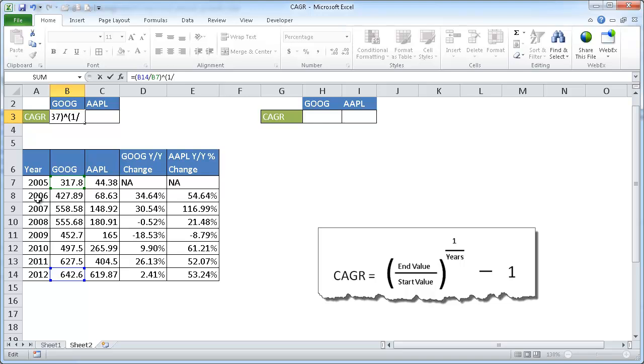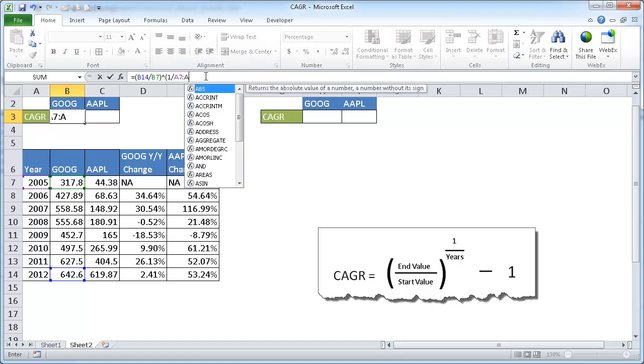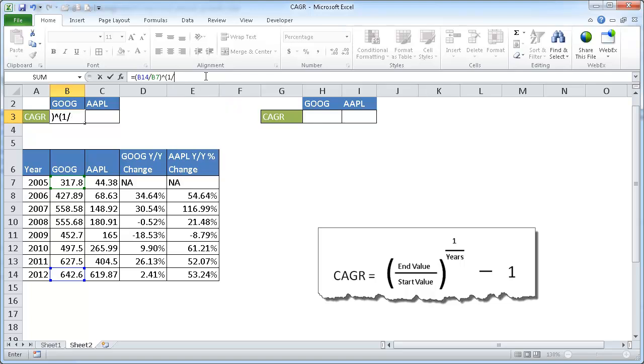And we want to have it to the exponent of 1 over the years. So we're going to have the exponent, we can use this caret key to denote that exponent. And it's going to be 1, I'm going to put it in parenthesis, 1 divided by, let's see, we have 1, 2, 3, 4, 5, 6, 7, 8. 8 values here, but really it's just 7 years. 2005 to 2006 is 1 year, 6 to 7 another year. So that is our 7 years. So I'm going to put 7 here. And then minus 1.